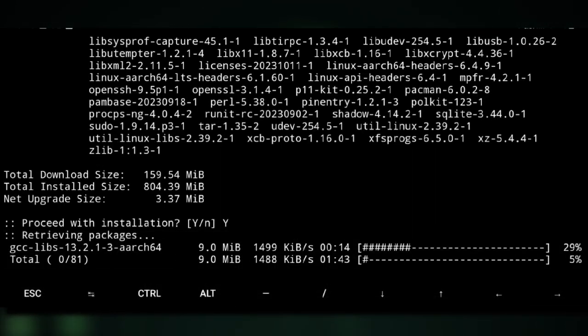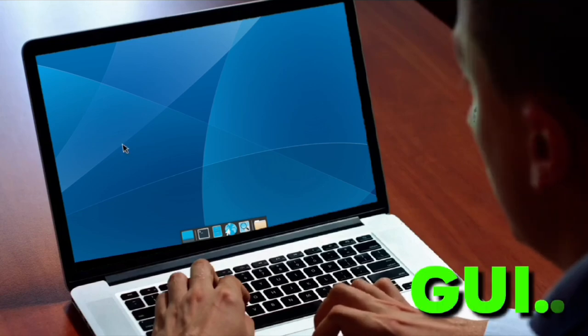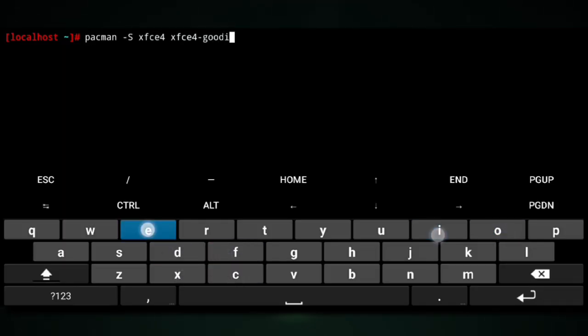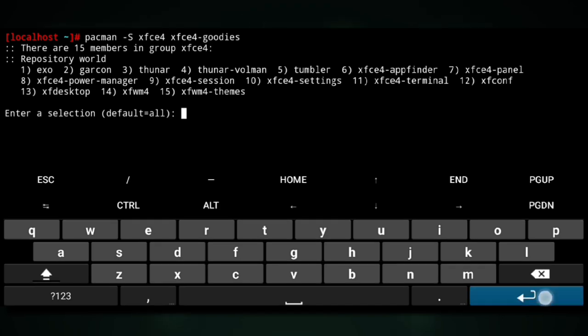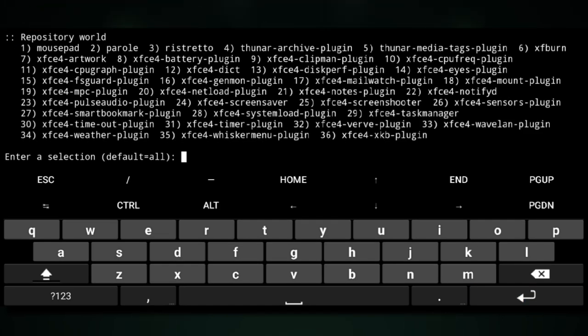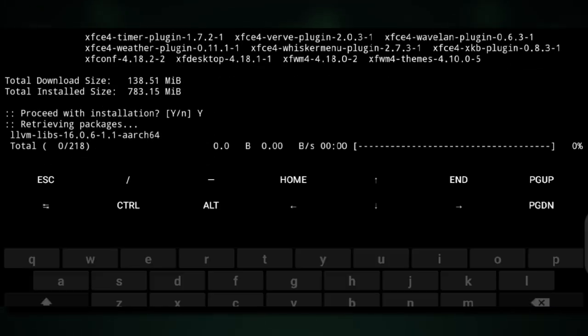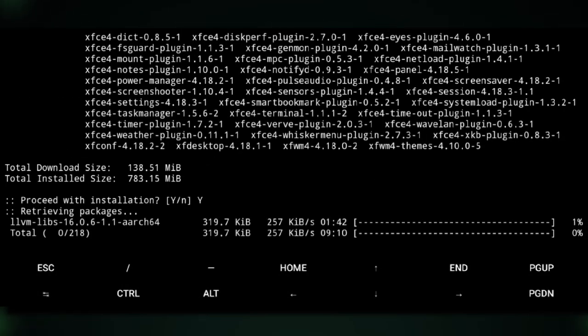But we still don't have a desktop environment. We will quickly install that with this command. This will install the XFCE desktop environment. You can go with another if you want.